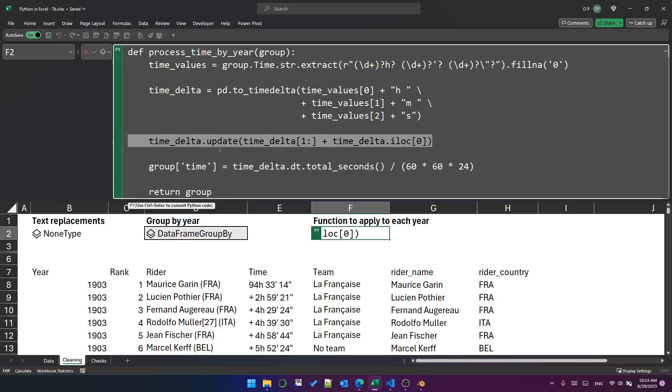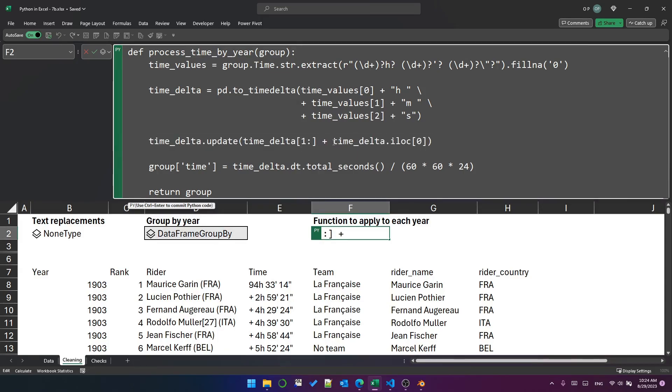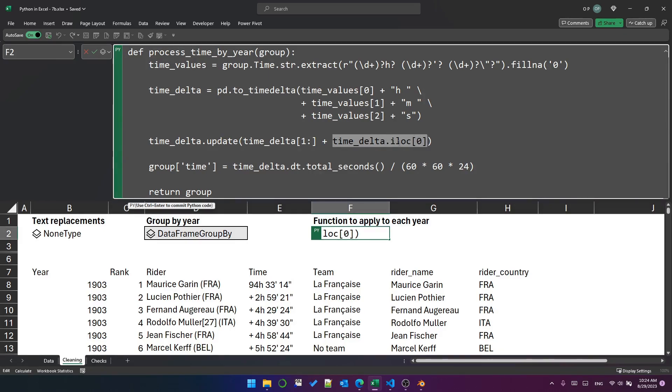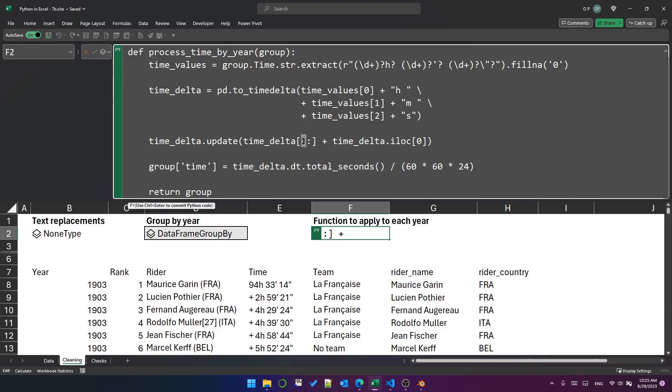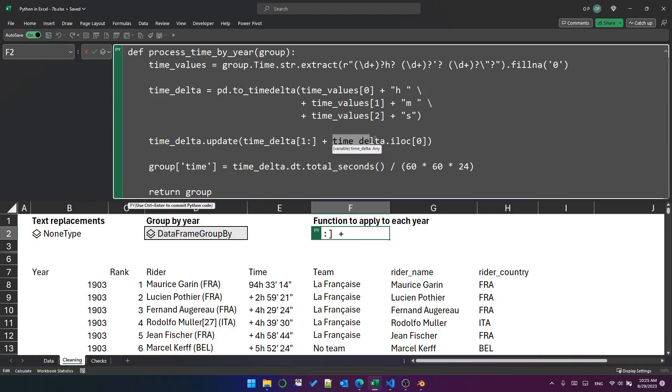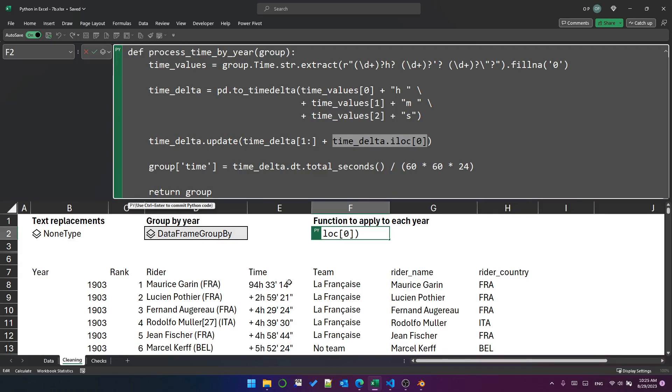In this line, we're doing some math on the time delta series. Remember, each row in the time delta series is a time delta object. We want to add the winner's time, which is at index zero. We use I location to get index zero. That's the winner's time delta. And this represents all of the time deltas for everybody else in that group. So within one year, everyone from the second index, remember Python objects are zero indexed, from the second index to, and because there's nothing after the colon, to the end of the series. So for everybody who didn't win, add to their time delta the winner's time delta. And the result will be that we will have a time delta that represents the total time for each participant.